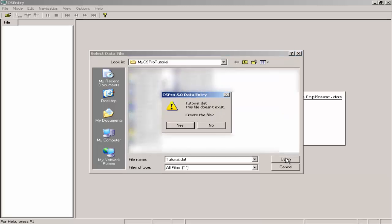Since the file does not yet exist, CS Pro asks me if I want to create the file. I will click on Yes.